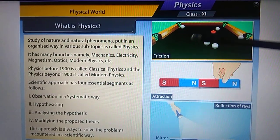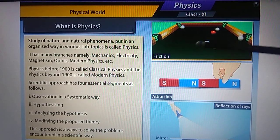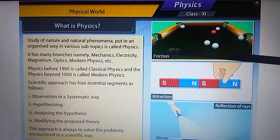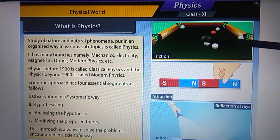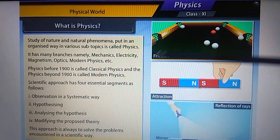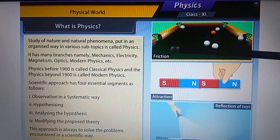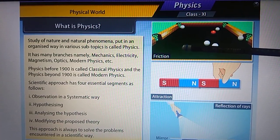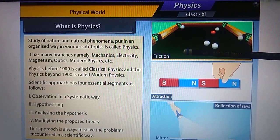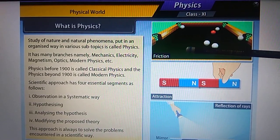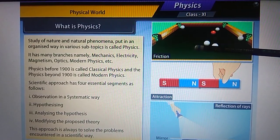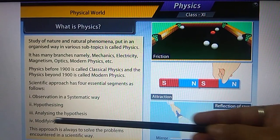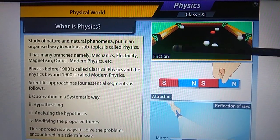Suppose I throw a ball on a surface. I observe that after moving a certain distance, the ball stops. Then I form a hypothesis — a statement that after moving a certain distance on a surface, whether it is a plain, smooth, or irregular surface, the ball stops. I observe how much time it takes to stop and what distance it travels.